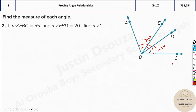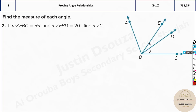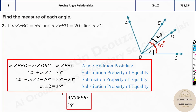Similarly, we can do the next one. Here they have told EBC is given as 55 degrees and EBD is given as 20 degrees. How do you find the measure of the remaining angle? In the calculator, just do 55 minus 20 and that will be the answer: 35 degrees.